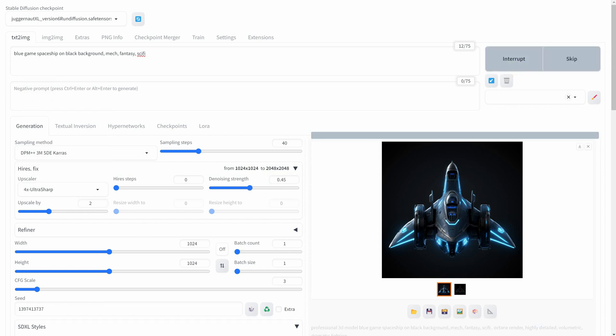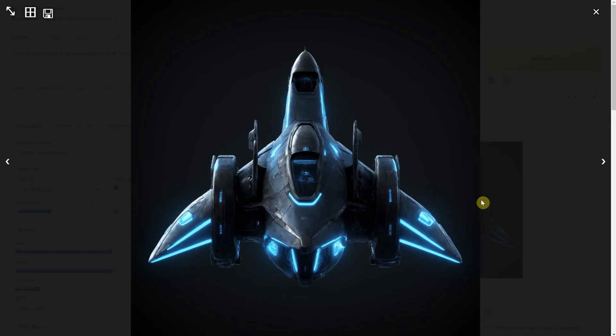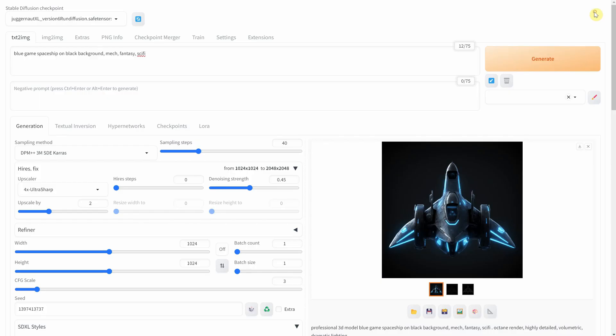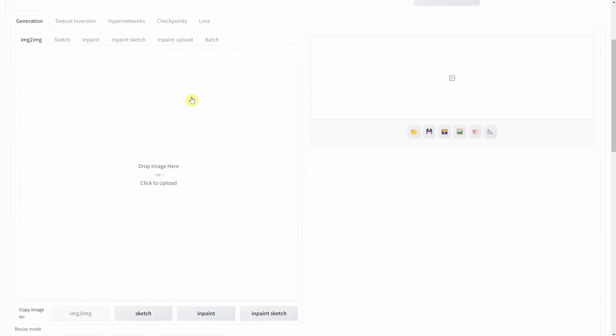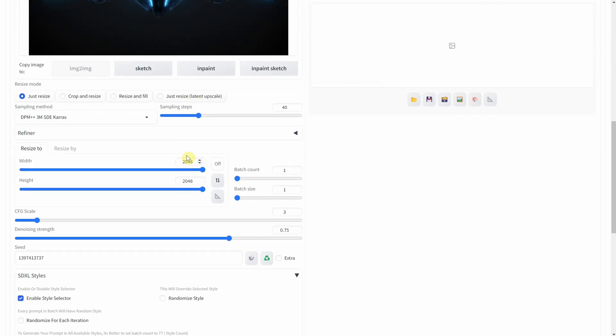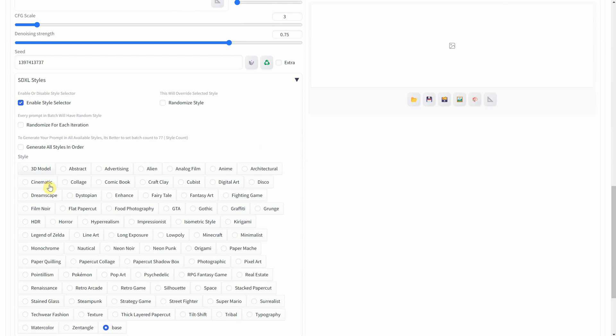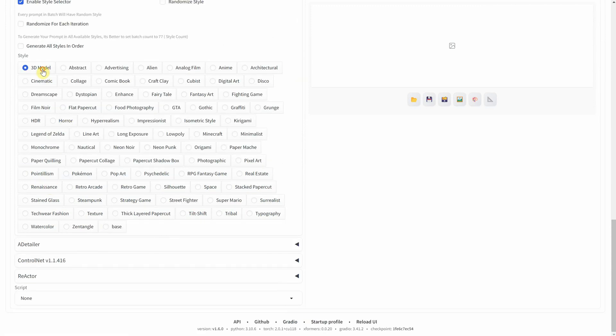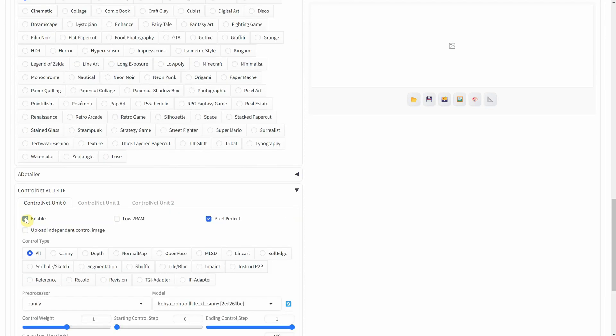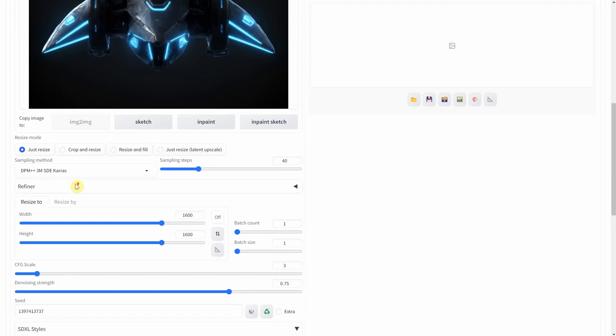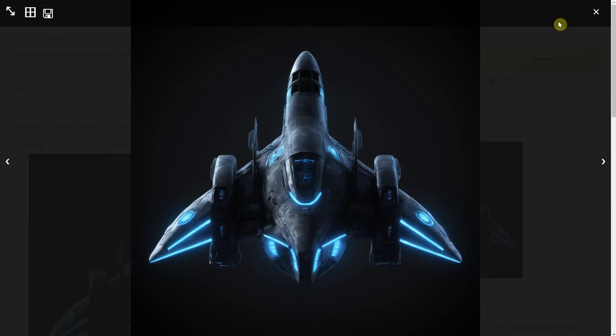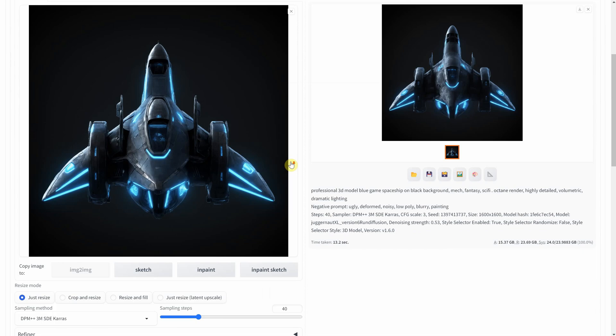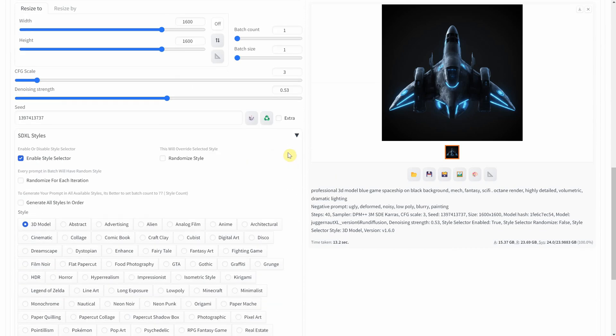However, ControlNet depending on the sketch can constrain the result too much. So you can switch to the image to image function and using the same settings, make it a bit larger since my video card can handle it, and disable ControlNet. I set the denoise strength to over 0.5 for a slightly different result.